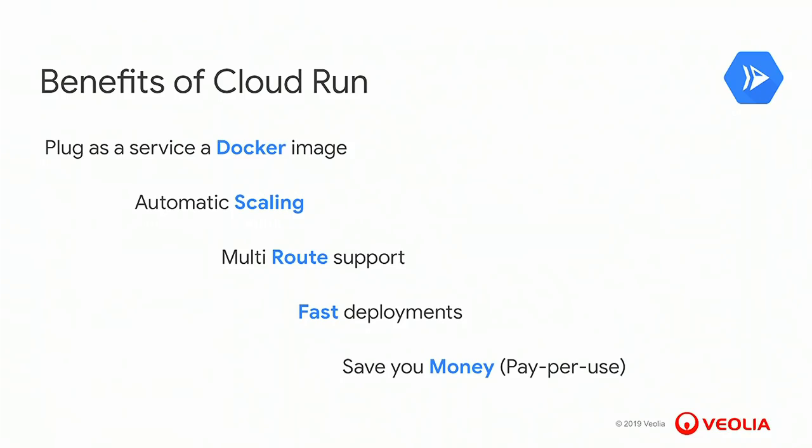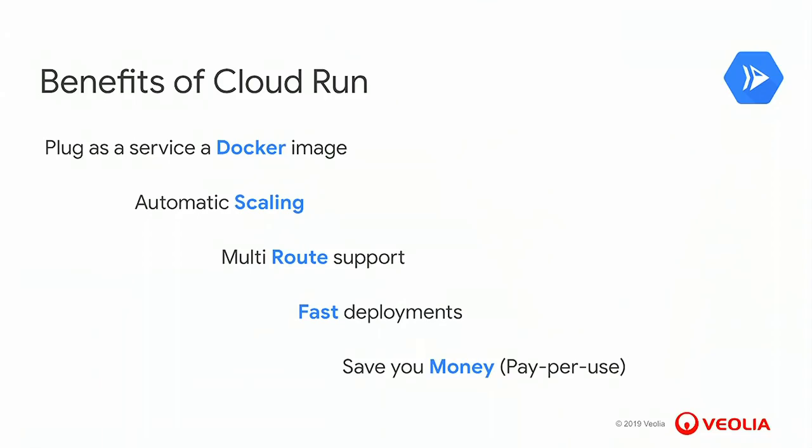So to implement the use case, Cloud Run brings us a lot of benefits. The first one, of course, as we have a Docker image with the binaries, we could plug as a service this Docker image without any effort. The automatic scaling, because we have a lot of trees to calculate, sometimes several hundreds, and they can last a few minutes. So calculating them in the same time is really something required to have a quick answer of the prediction. Multi-route support, because we need to dispatch the tree calculation and the median calculation is the same Docker image. So to have the multi-route, we have only one deployment to maintain. Fast deployment is also a mandatory feature, because when we want to make an upgrade on the algorithm, we need to deploy quickly to answer whatever the new feature we want to improve. And of course, the last and the least, we save money, because we only pay for what we use during the processing.